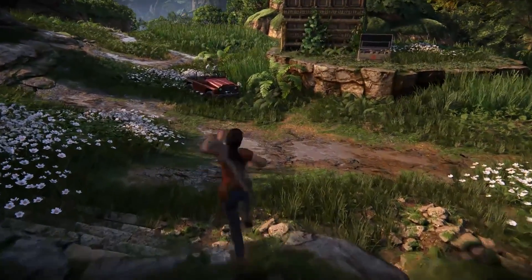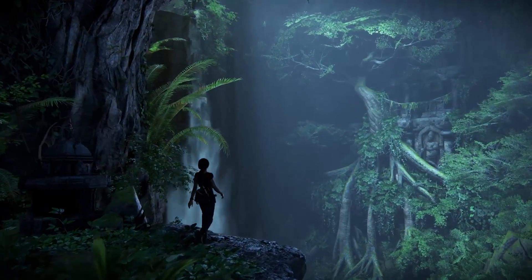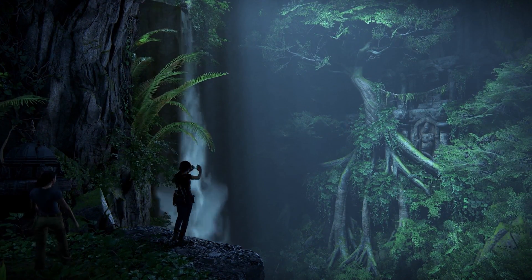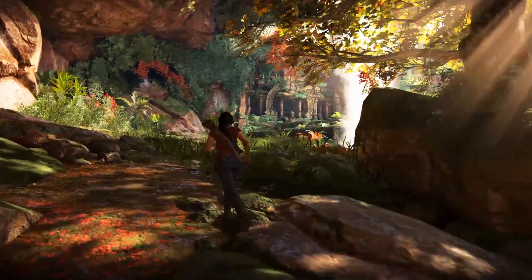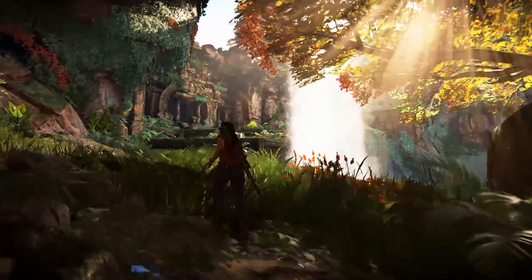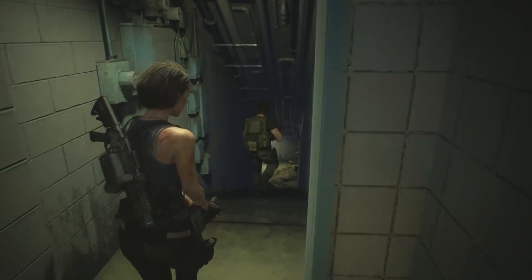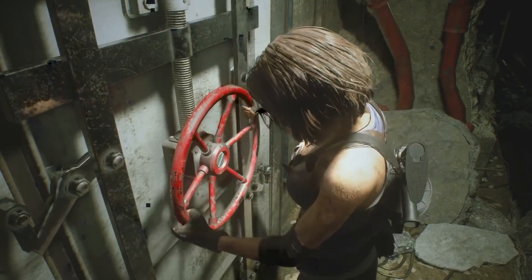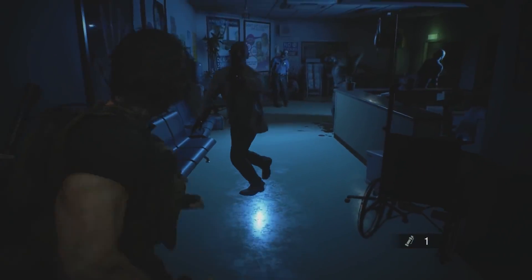Traditionally, games have made more use of baked-in lighting and some extremely clever tricks of the trade to produce some convincing and realistic results, but these are often predetermined animations and renders that are much more static. This means that if you start messing with the objects within an environment and the light stays the same, the illumination that the game is providing starts to look out of place.